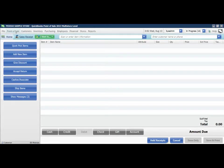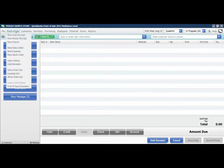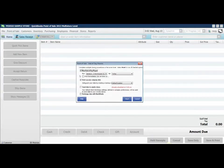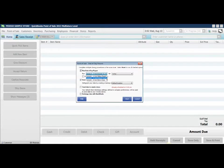We're going to go to the Point of Sale tab and drop down to End of Day Procedure. From here, under the Run End of Day Report, we'll choose the Zout drawer count and start.